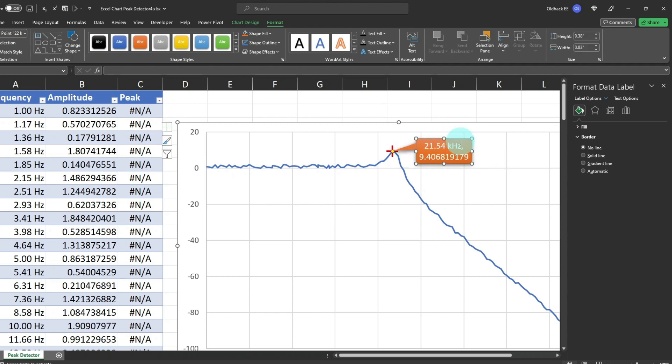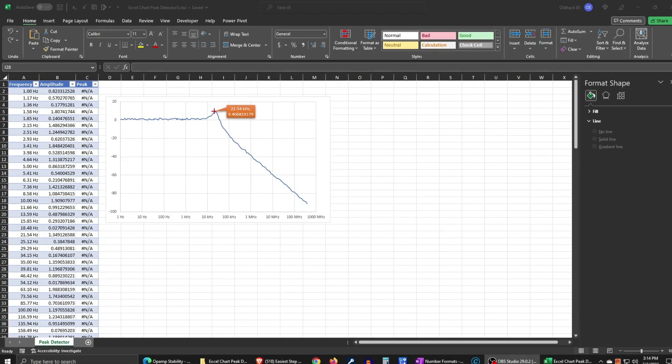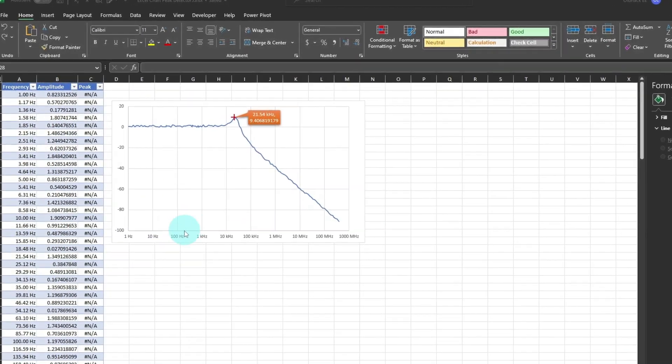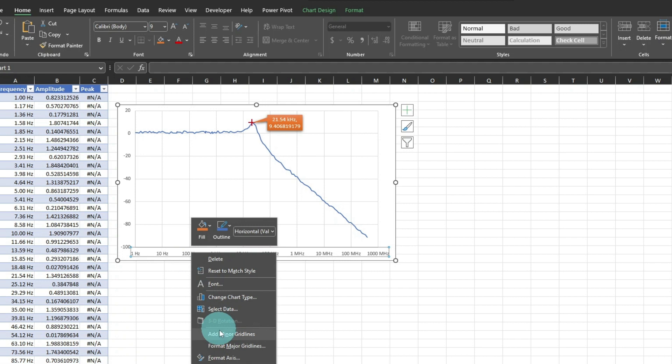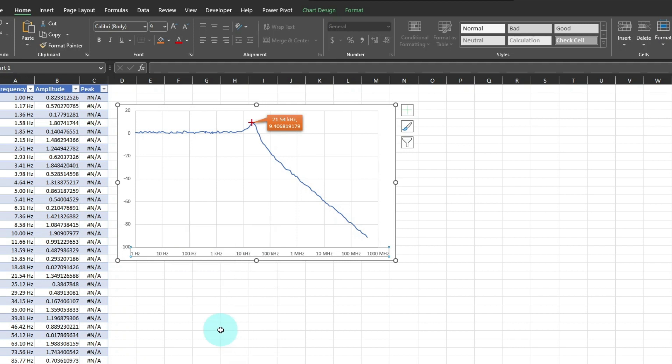And move it to the side. Okay, let's swoop it up a bit, and add minor grid lines to the horizontal axis, and the vertical axis as well.